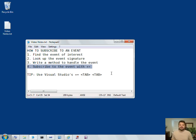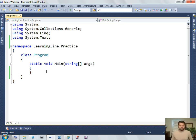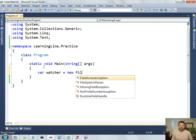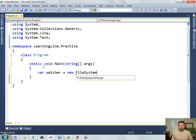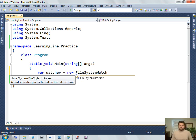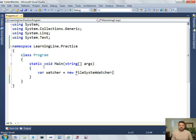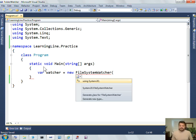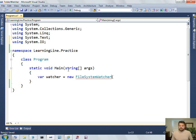And then lastly, you can subscribe to that event with the plus equals syntax. Well, let's use Visual Studio to see an example of this. I'm going to be using the File System Watcher.